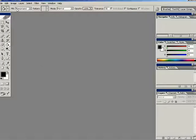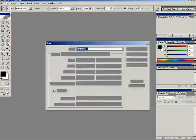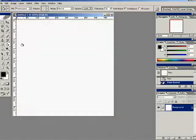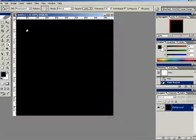Alright, welcome to another tutorial here. Abstract Water. We're going to start off by 500 by 500 like usual. Fill it with black.